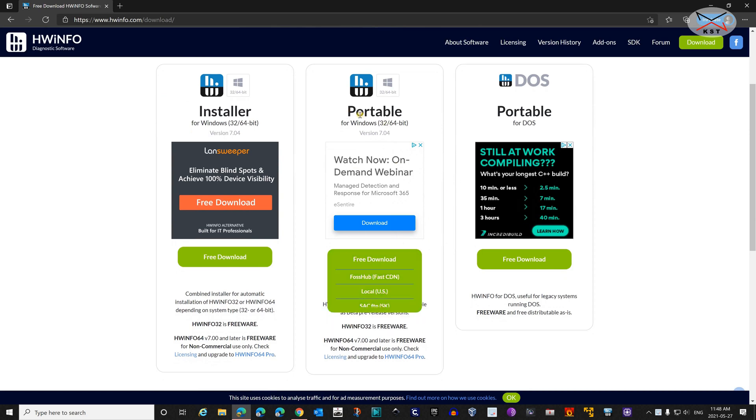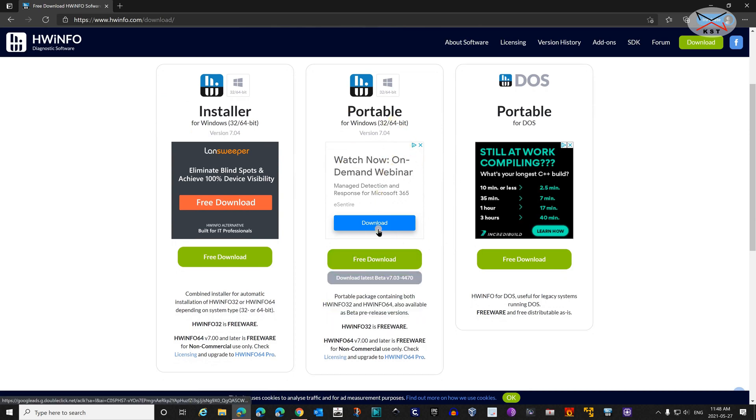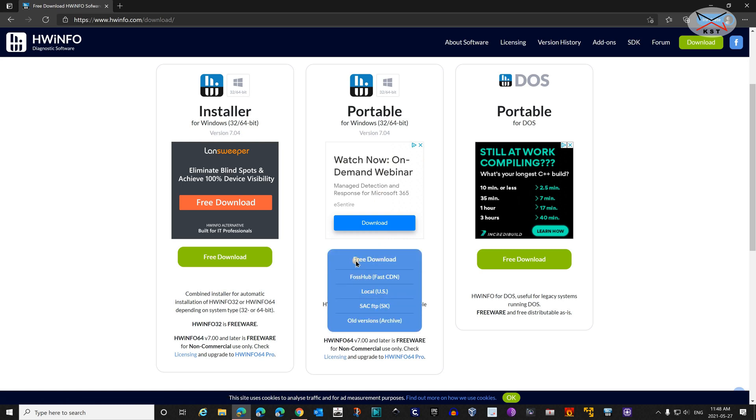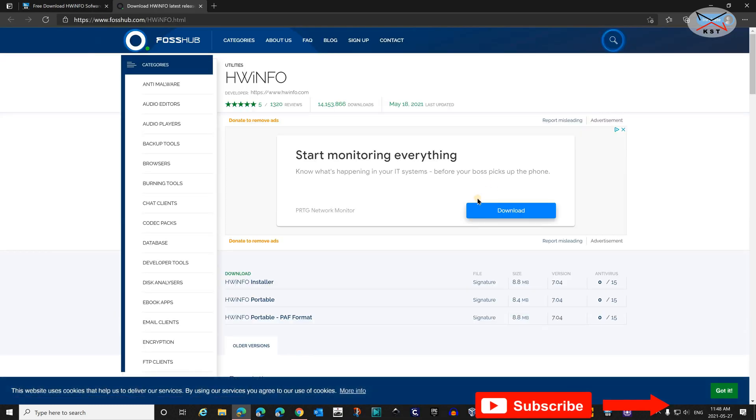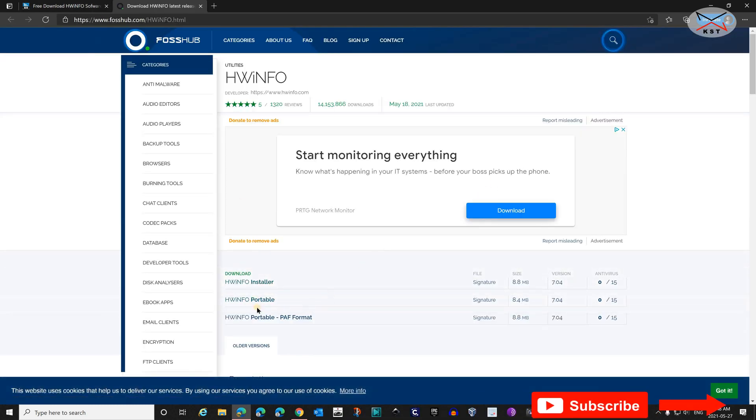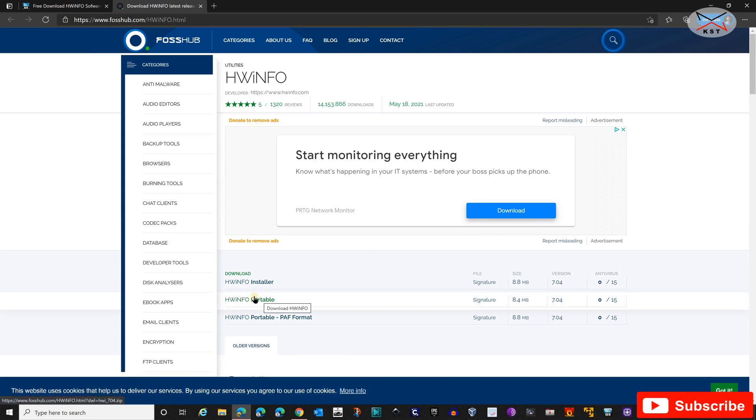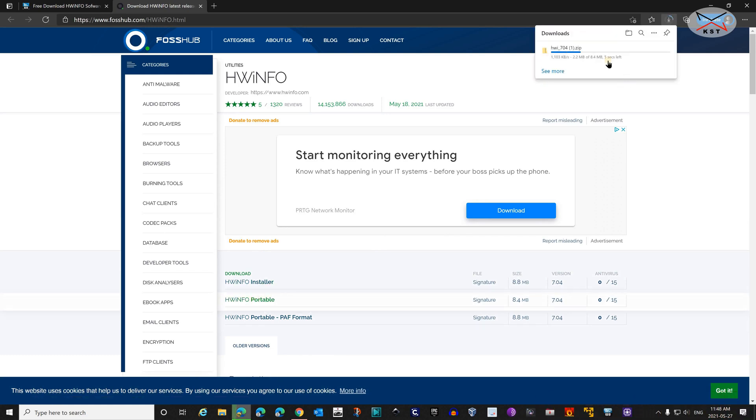Under Portable, you always have an ad. Just ignore it. Click on Free Download and choose the content delivery network you want. Here I'm going to choose the first one. It will take you to this page. Here simply you have Hardware Info Portable. Click on it. And the download begins.